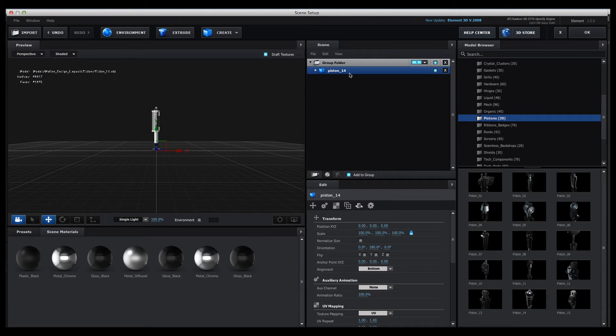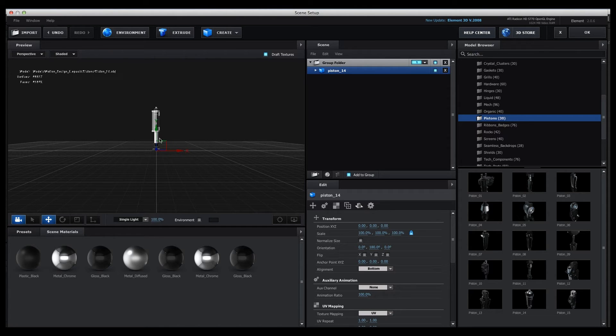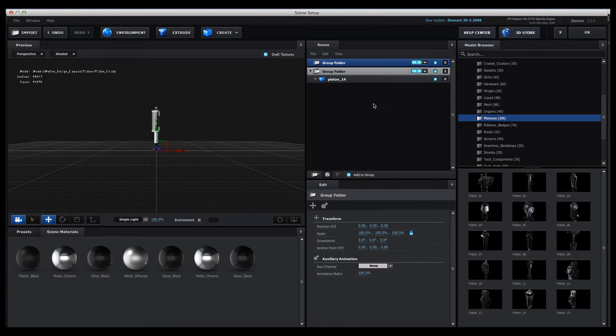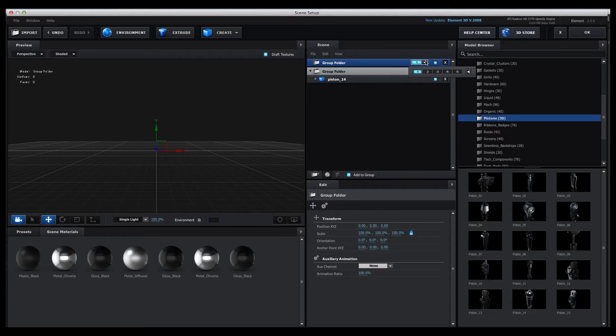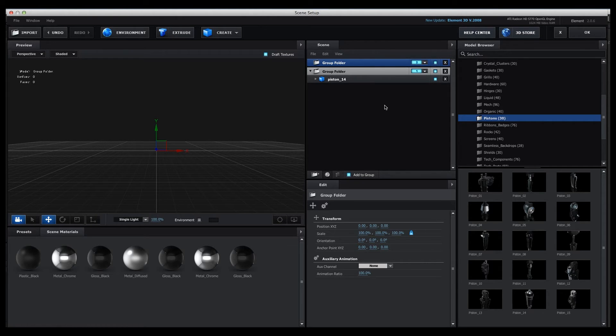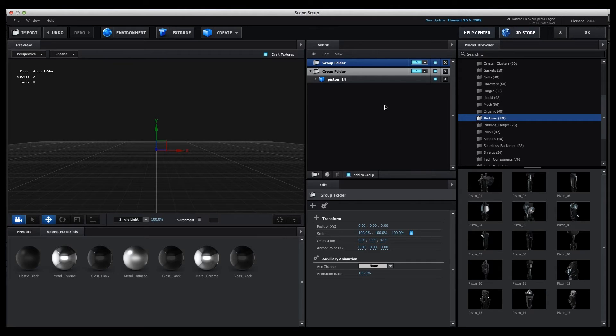Now you'll notice that the piston is in Group Folder 1. In order for us to have our shadow sit on something, we have to create a plane. So what we're going to do is right-click New Group Folder and change that second group folder to Group 2. That will keep our shadow and our Element 3D object separate. We'll be able to move the object up from the table and have our shadow follow it, but the shadow will stay on the table.